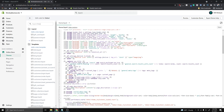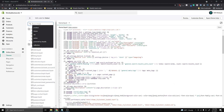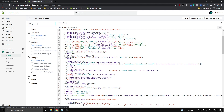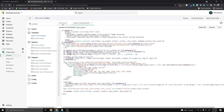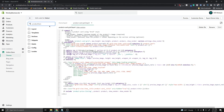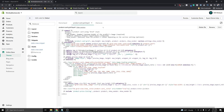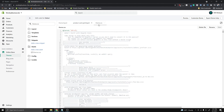There are two files we're going to be working with. The first is the product-card-grid.liquid file — go ahead and type 'product' in the search and you should see it in the Snippets section. Click that. The second file we're gonna work with is the theme.css file, so open that one as well.